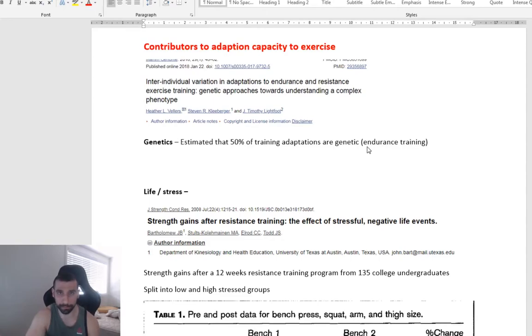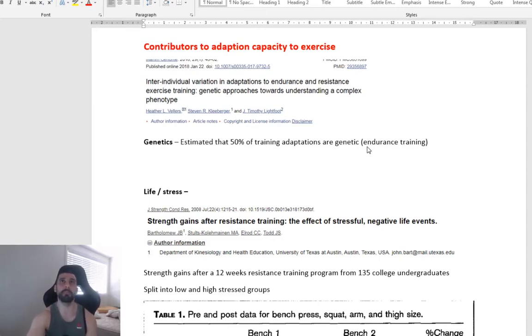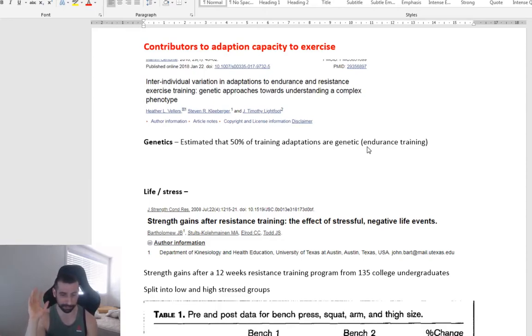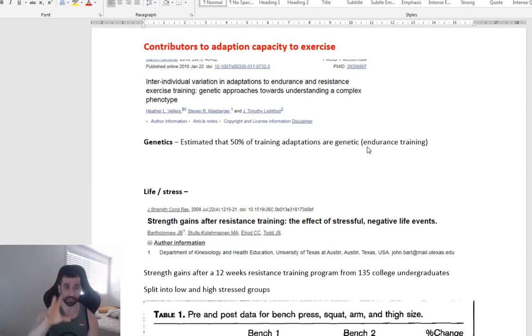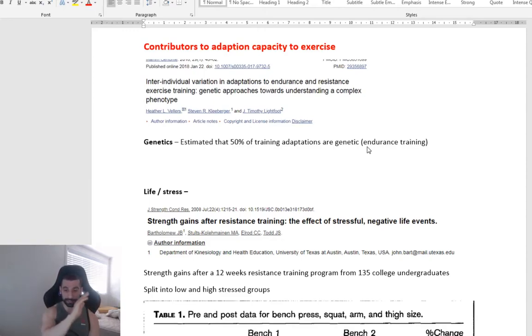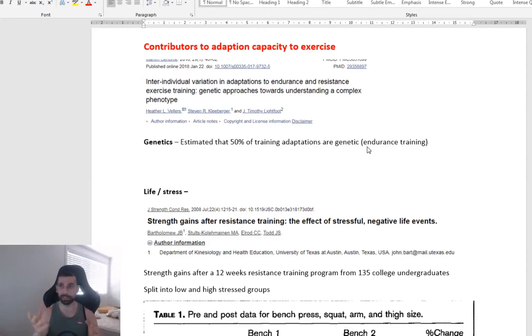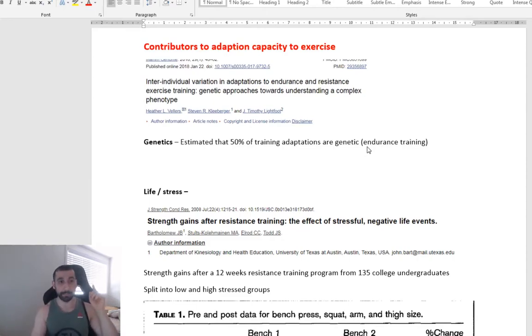50%. So you could be the most hardest worker in the world following the best, the most optimal program, which has been specifically designed by you, been modified weekly. You're getting measurements, measuring your progress, changes are according to your individual needs.